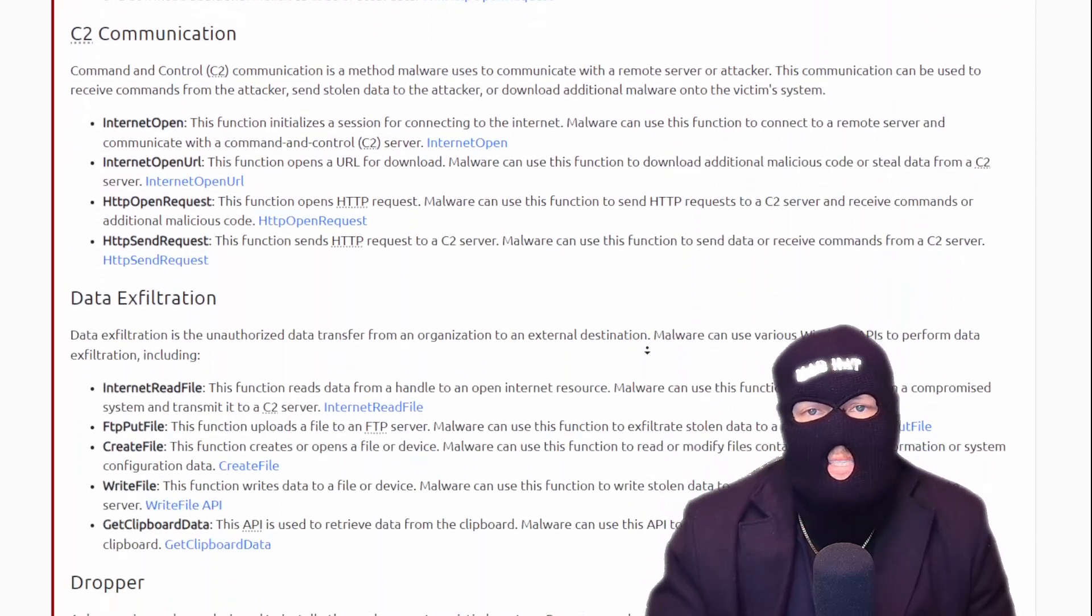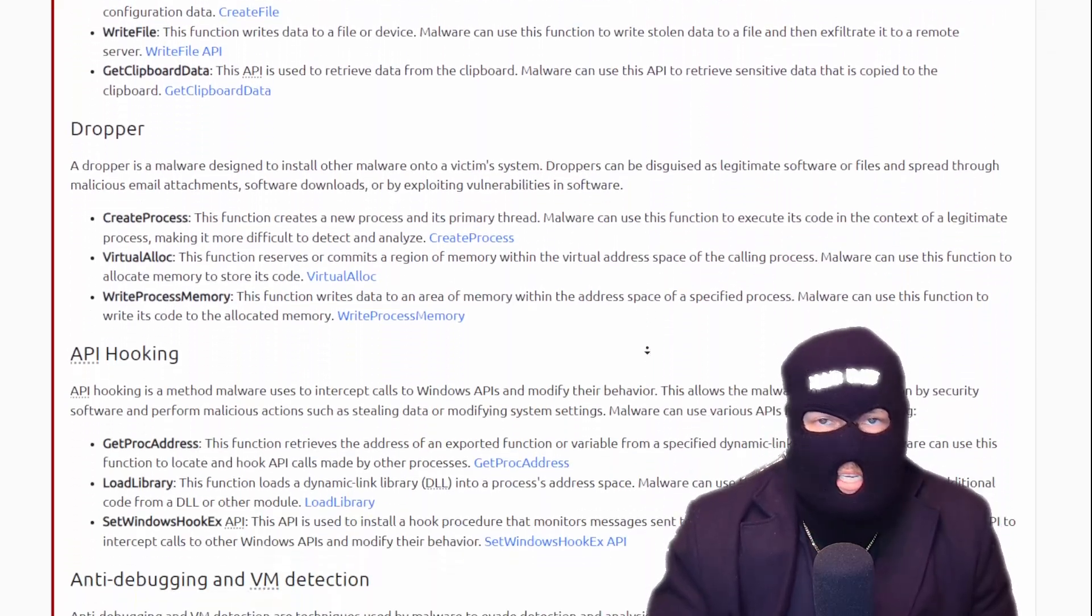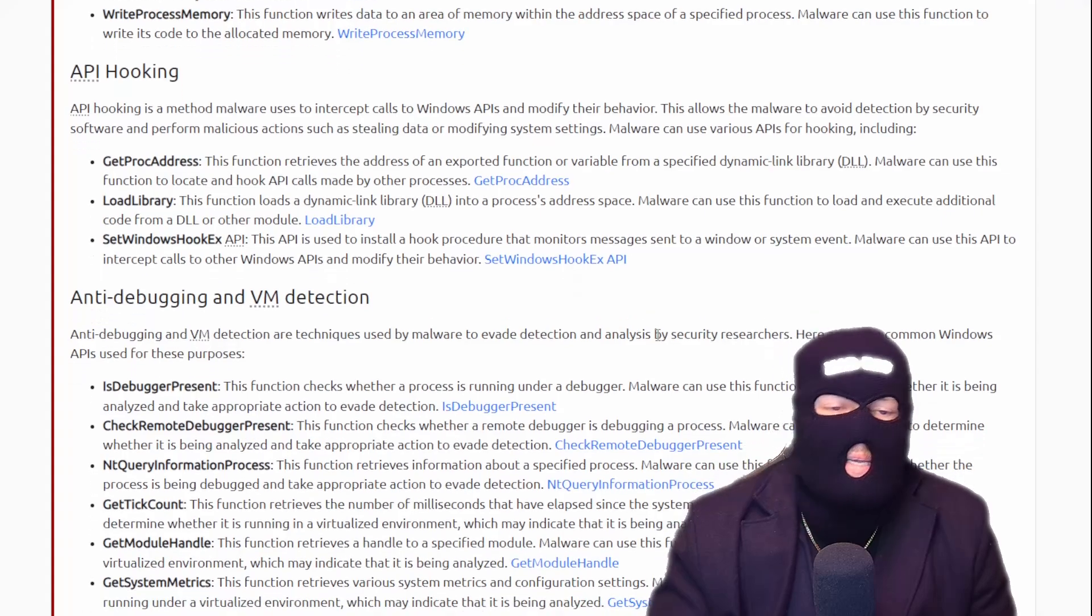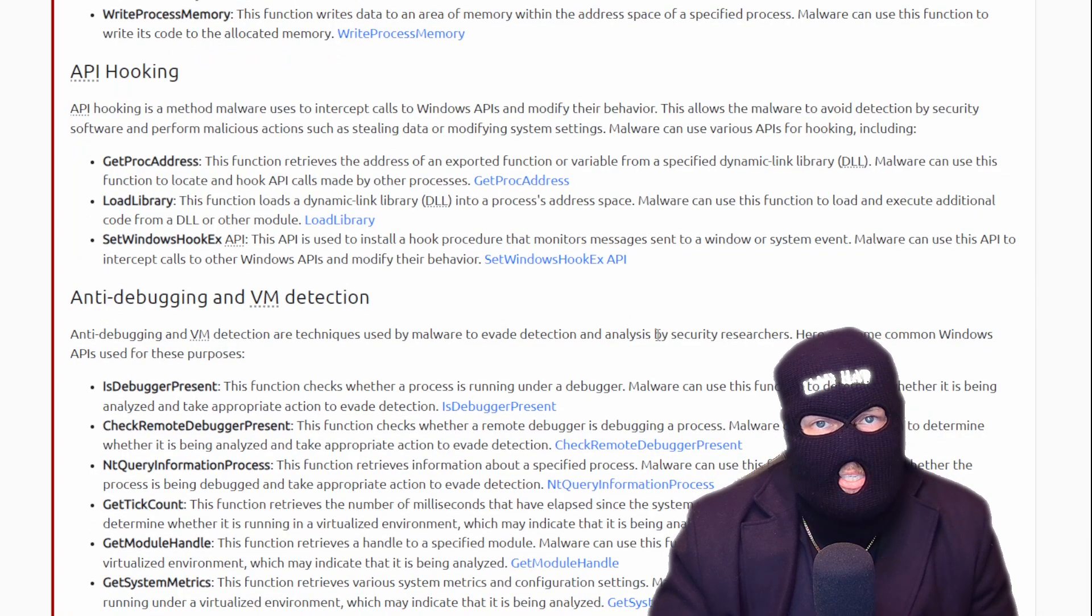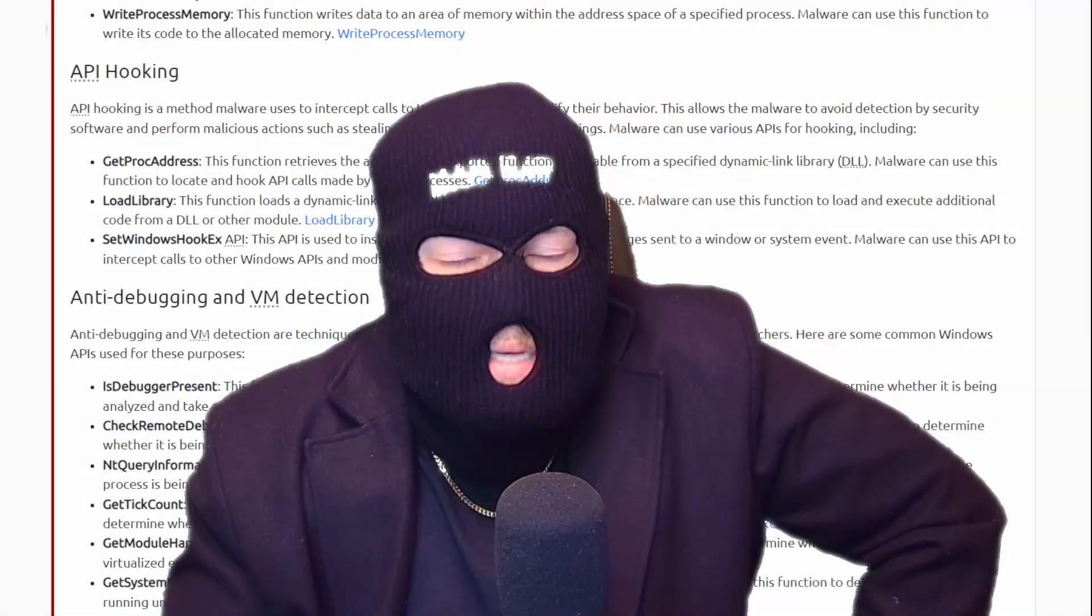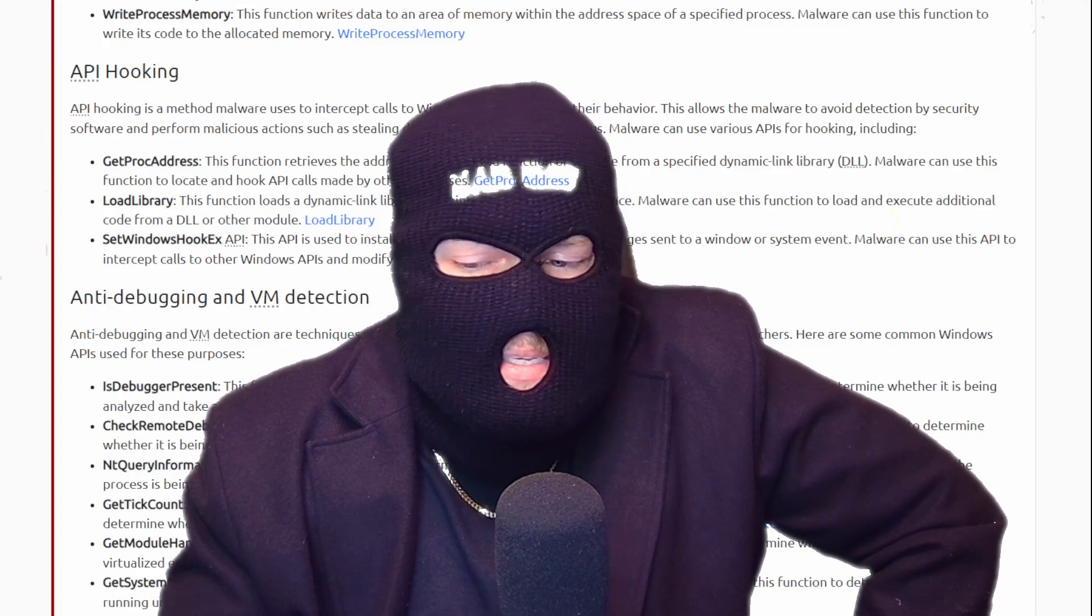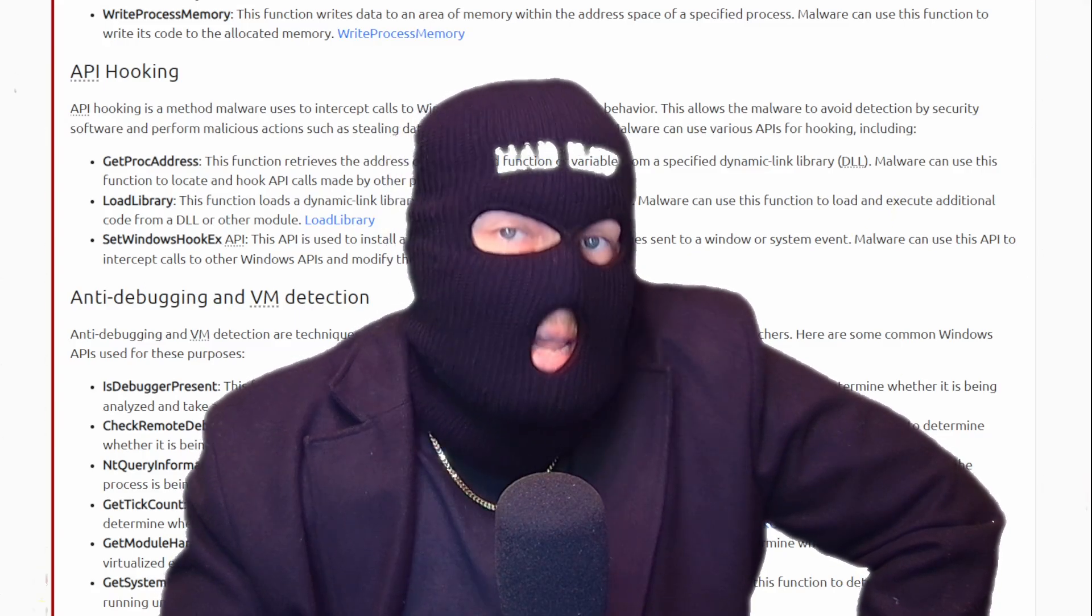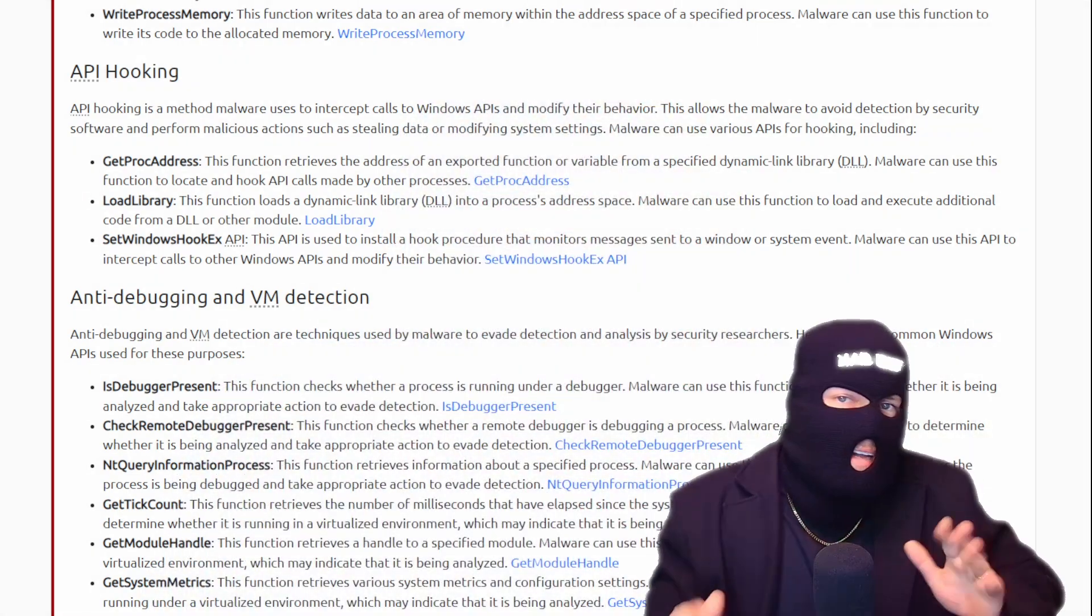Key loggers, downloaders, C2 communication, data exfiltration, droppers, API hooking, anti-debugging, and VM detection. This last one is particularly important because it hardens the malware and makes our jobs as white hats, mad hats, more difficult and quite maddening.